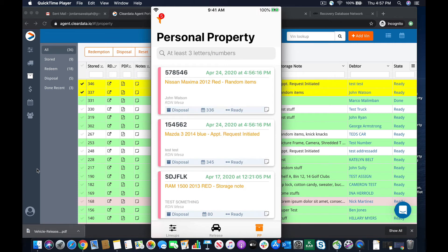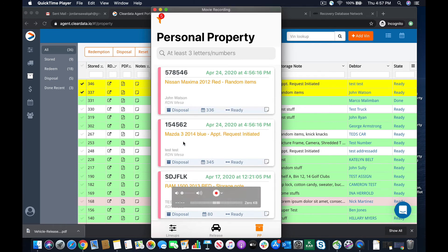So now I can see when that property needs to be disposed by, the vehicle that it was attached to, the customer's name, and then what location. So you can see right here, it is set for disposal, 336 days. It is ready to be disposed. This is super easy to do.